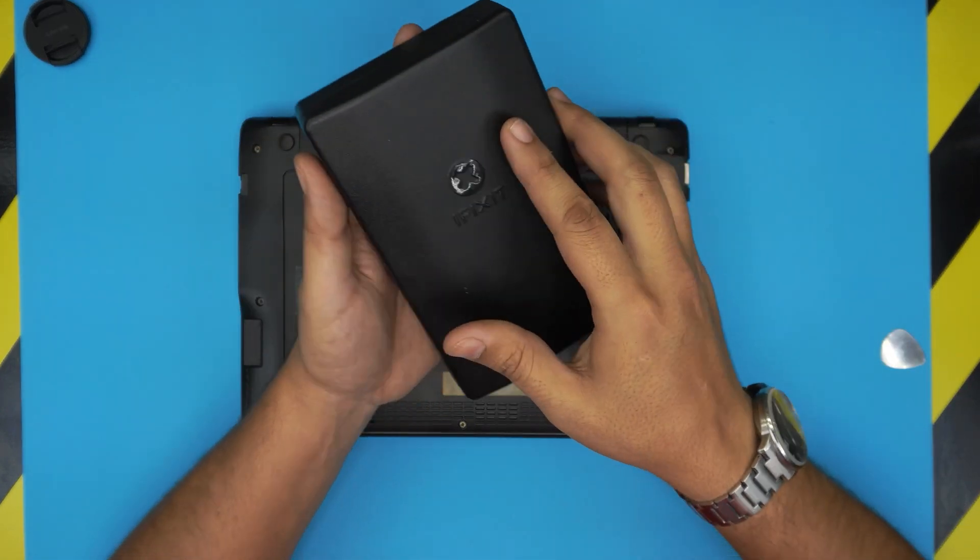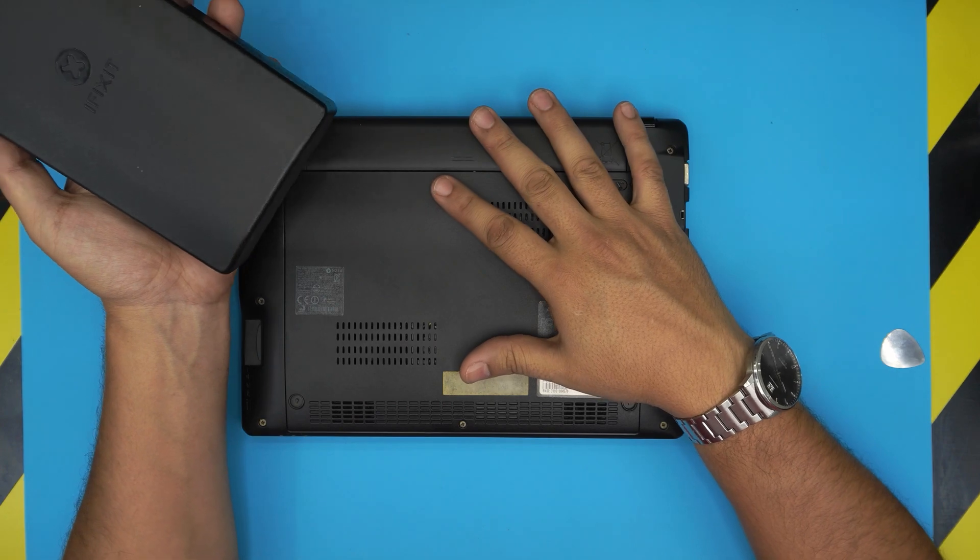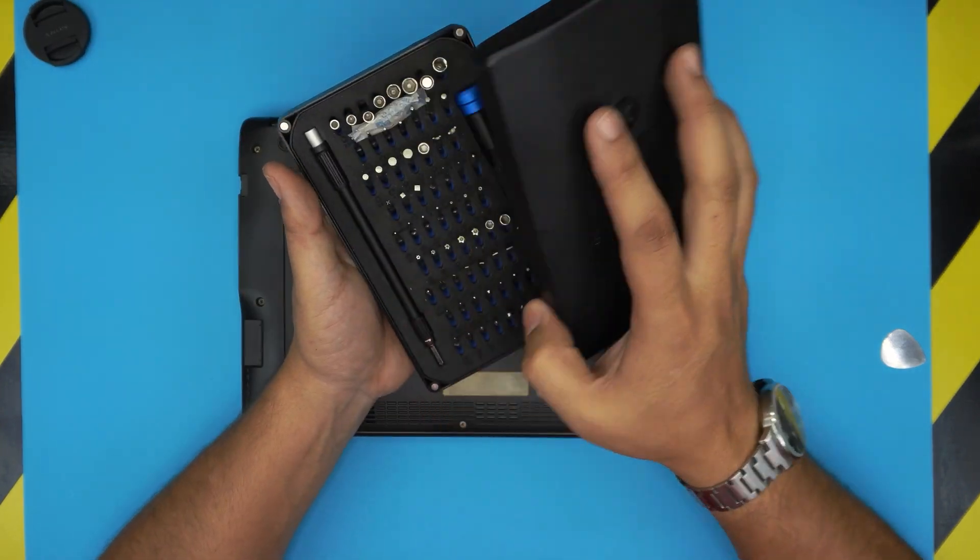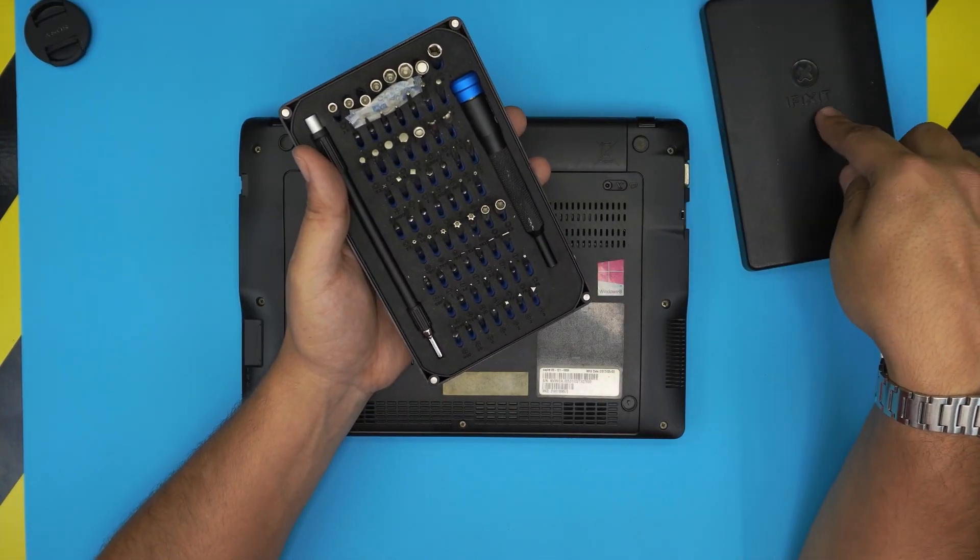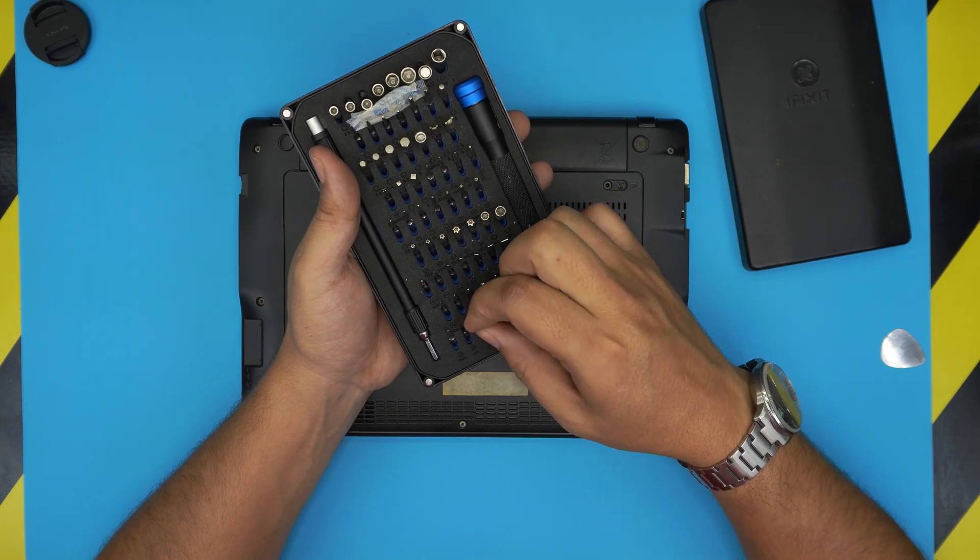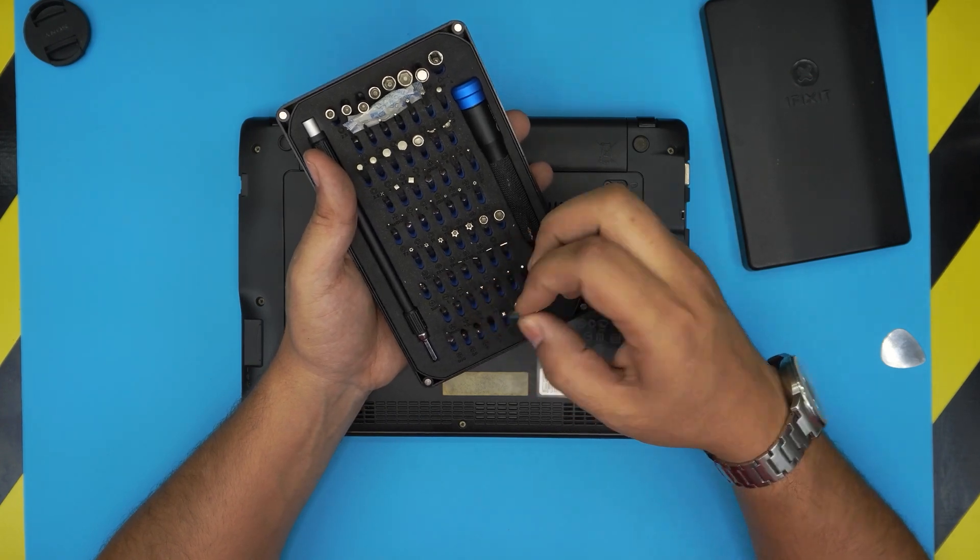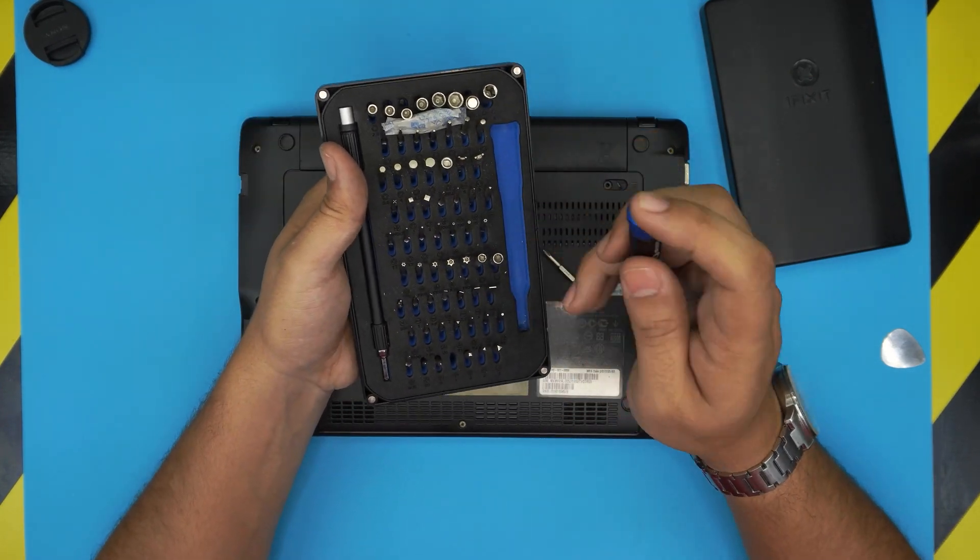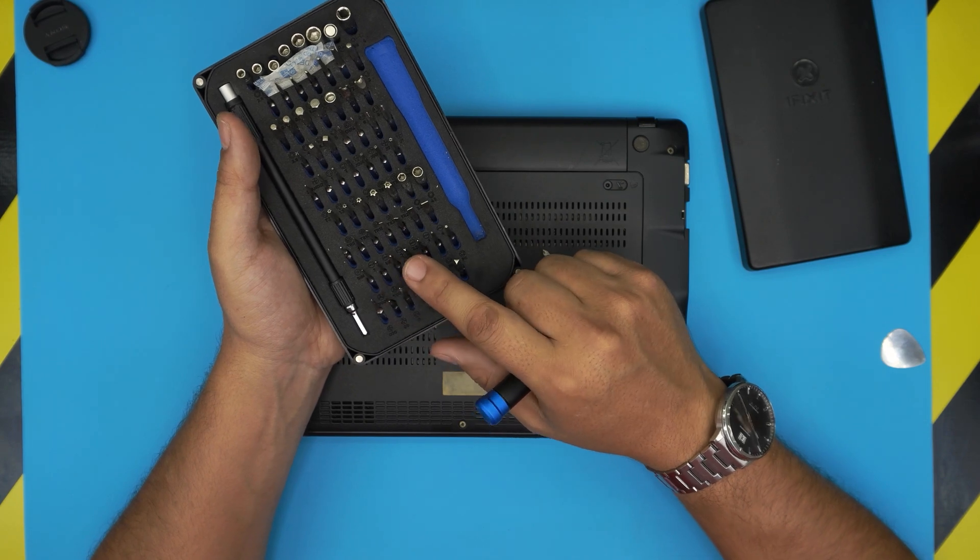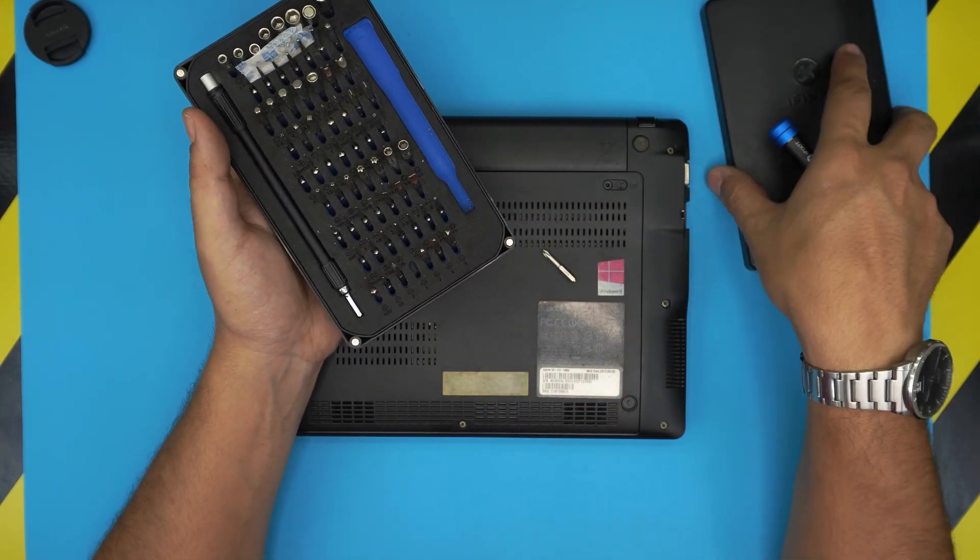First thing first, you want to grab yourself a screwdriver set. I use the iFixit tool set and we're going to be using a Phillips number one from this set. I love these bits because they are S2 class steel, which means they're really tough and they don't go bad.